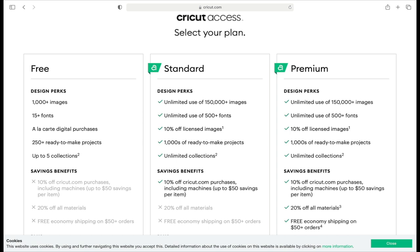If you are in the US and you are a premium Access member you get all of that — 10% off Cricut.com purchases — plus 20% off all materials and free economy shipping on orders over $50.